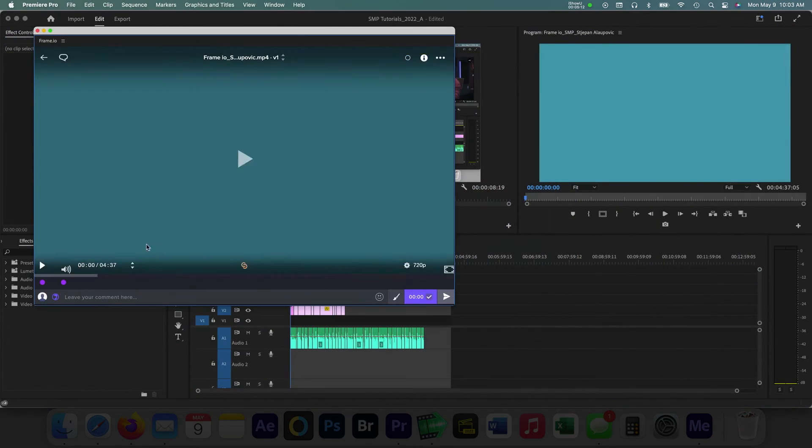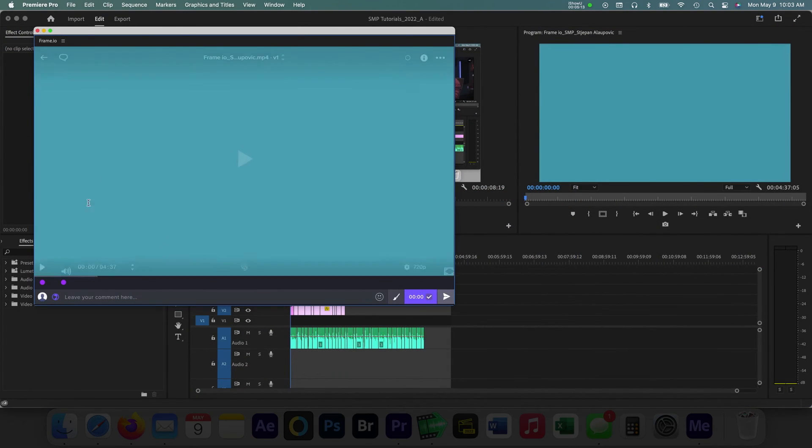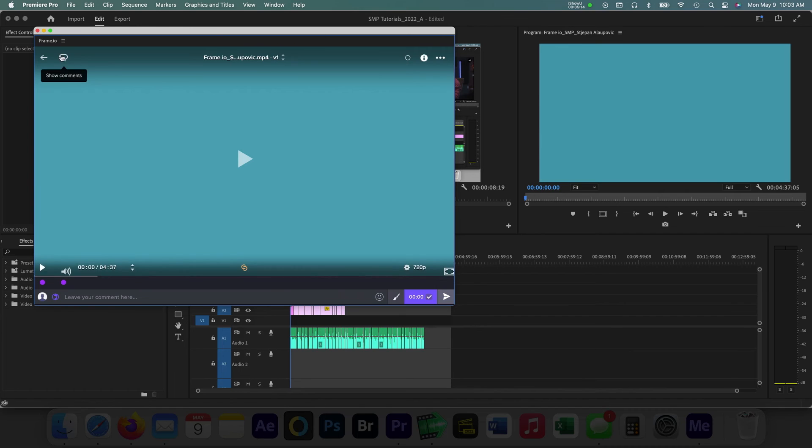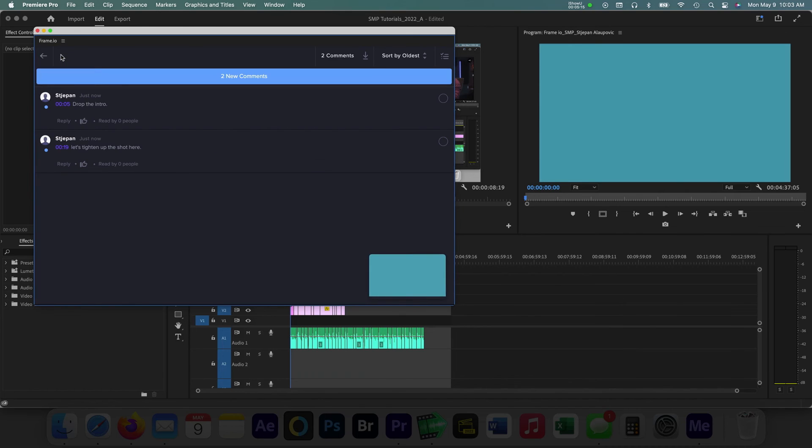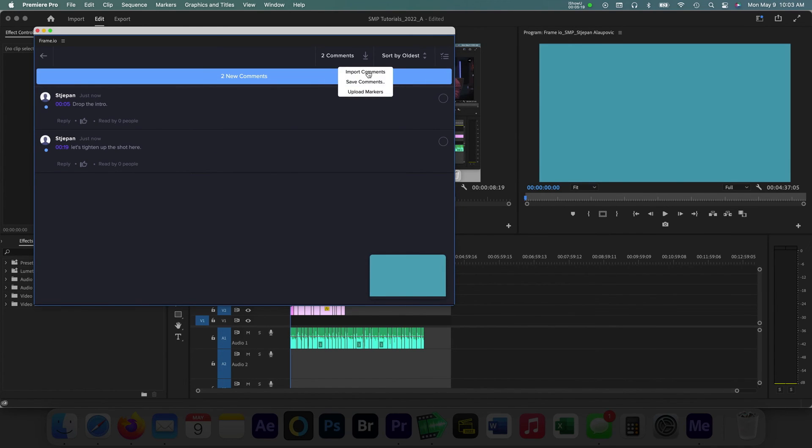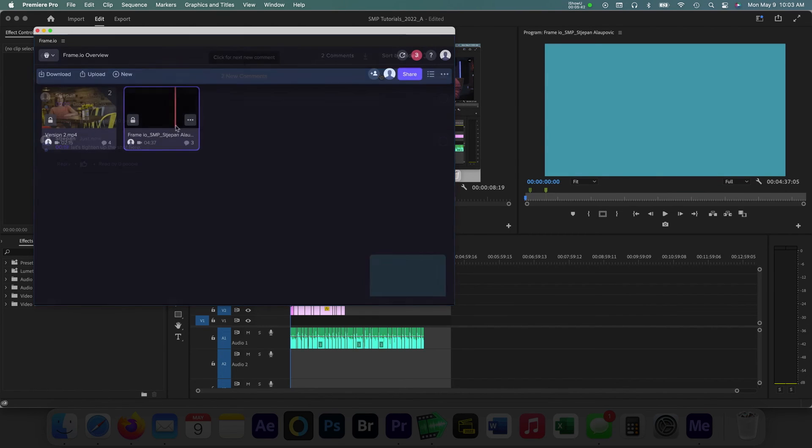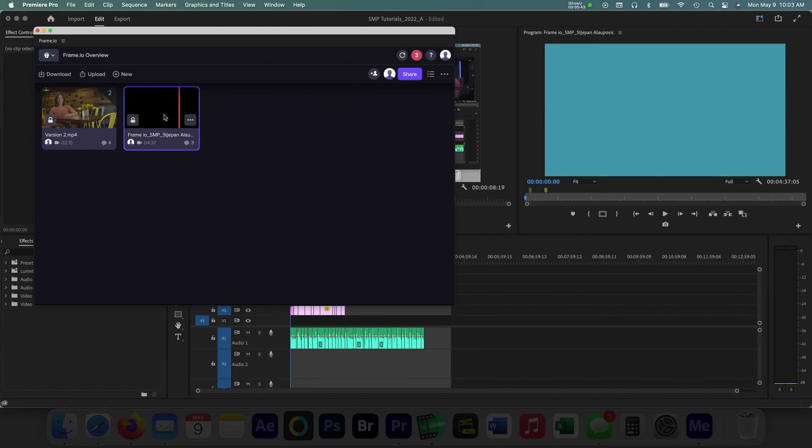Back in Premiere in the Frame.io panel, the editor can see the comments come through in real time and import those comments as markers in the timeline. Once revisions are complete, editors can upload and continue the review process.